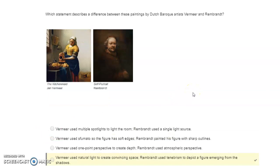Which statement describes the difference between these paintings by Dutch Baroque artists Vermeer and Rembrandt? Vermeer used natural light to create convincing space; Rembrandt used tenebrism to depict a figure emerging from the shadows.